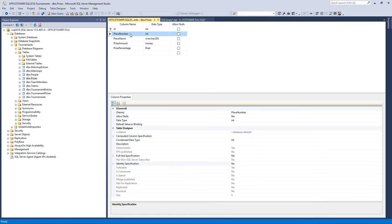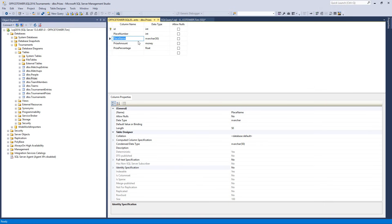The next thing is the Place Number — again it's an integer. That's for our prize placement: first place, second place, third place, just the number one, two, three, four. We don't allow nulls. Then the Place Name — this is where you put the place text, so 'First Place' as a string. In C# that'd be a string field, but in SQL where it's all about data, we have to think about what type of string we want.